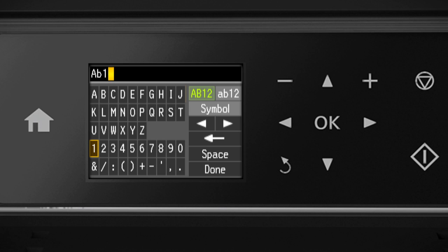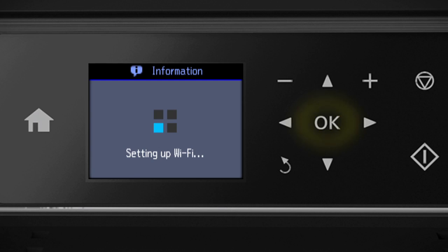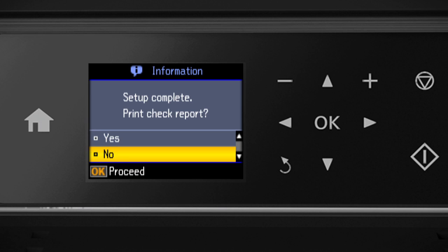When you're done entering your password, select Done. Then press OK. Your printer is connected to your wireless network.